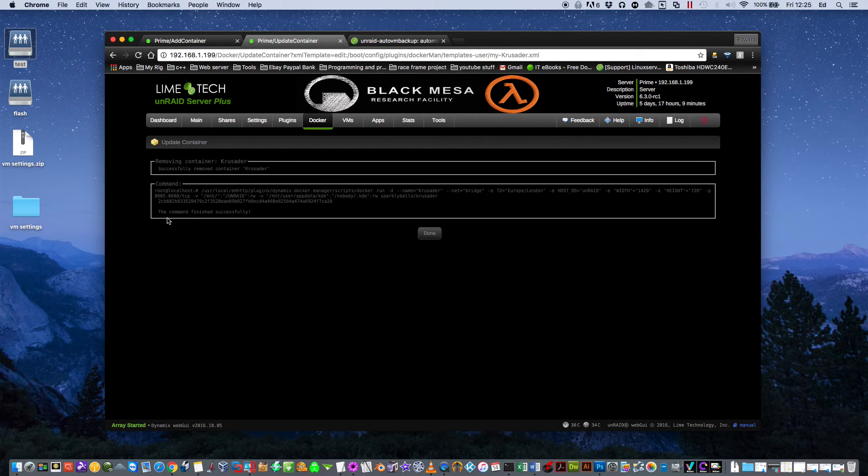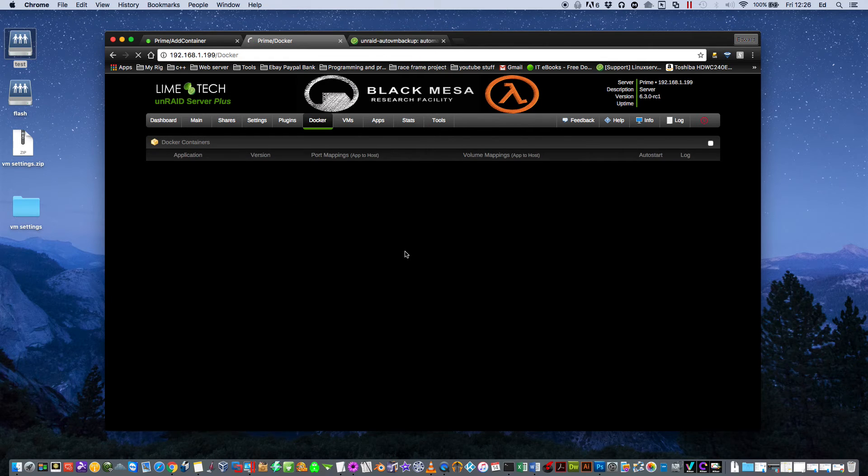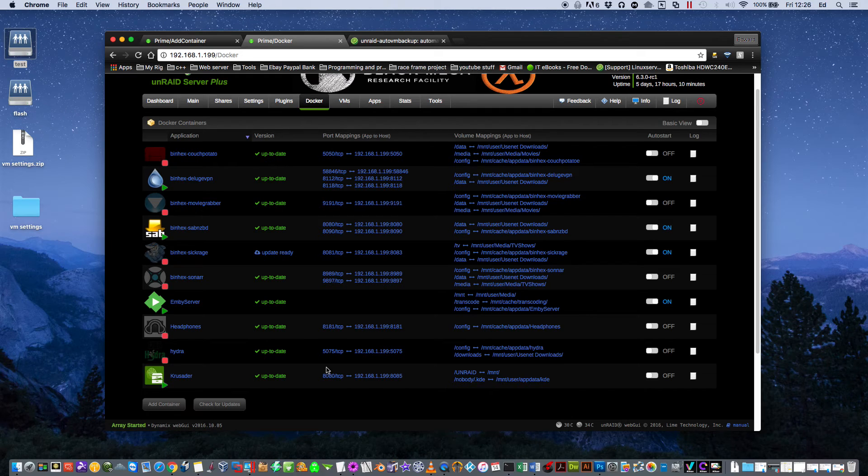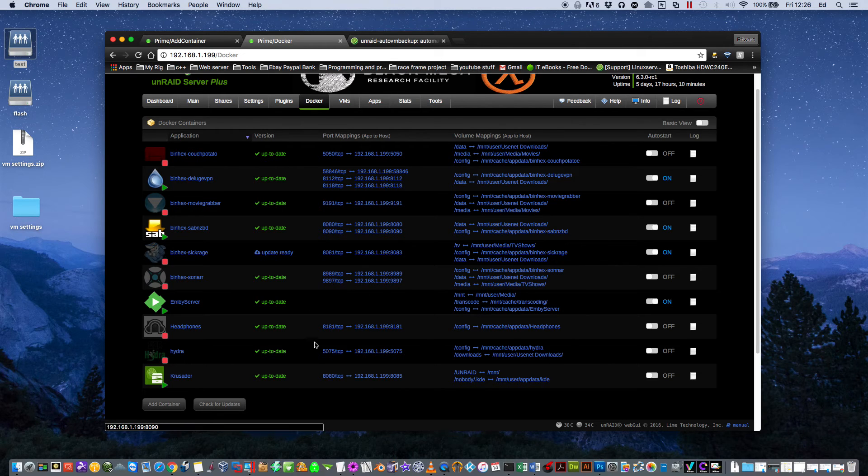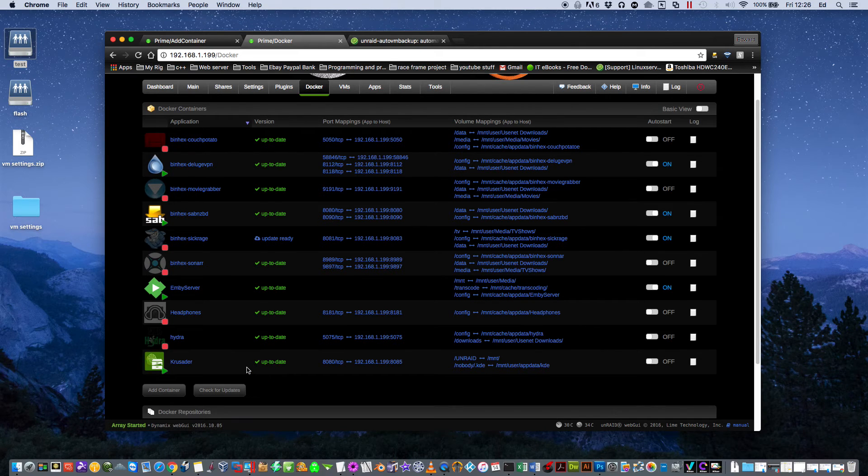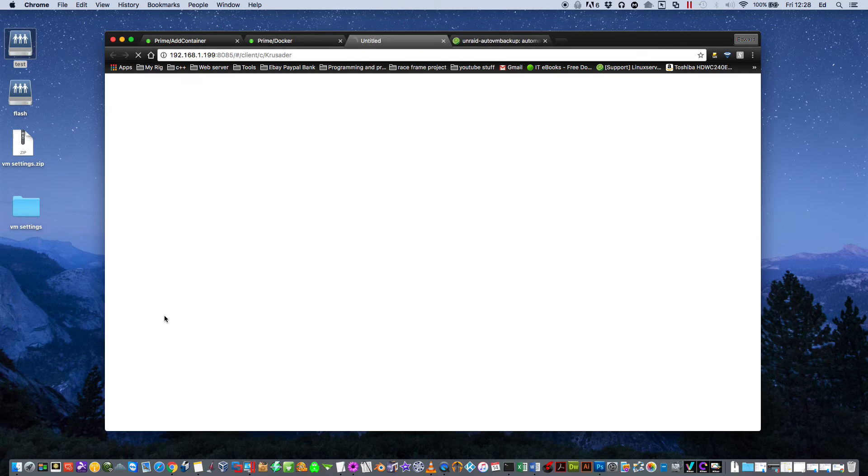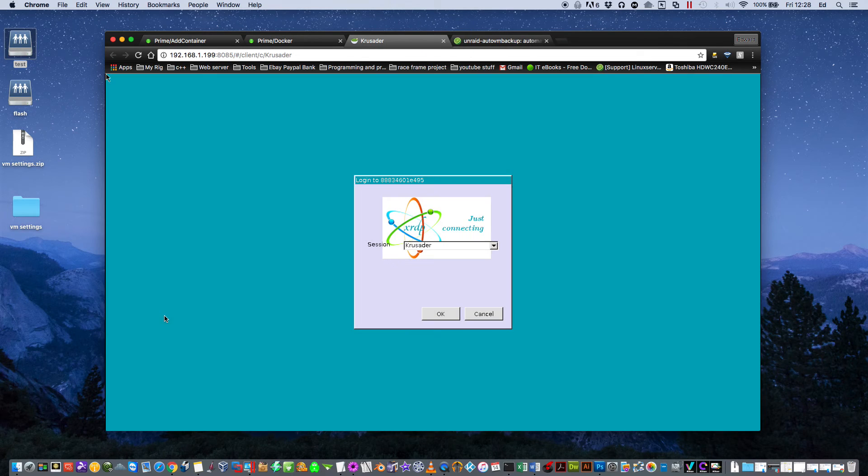And now it says the command's finished successfully as there's no conflicting ports. You'll only find you get that error should you have had another port the same as I did.